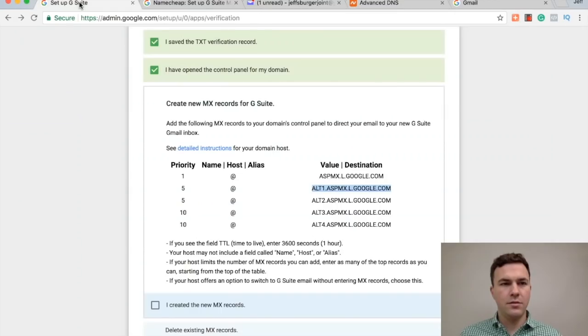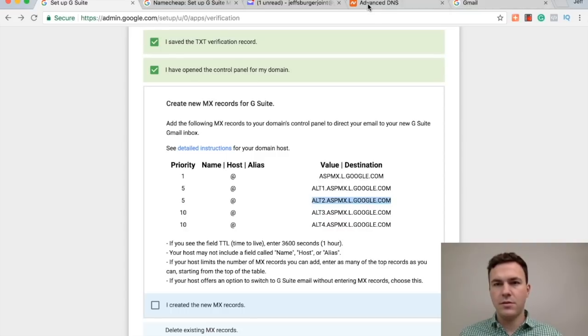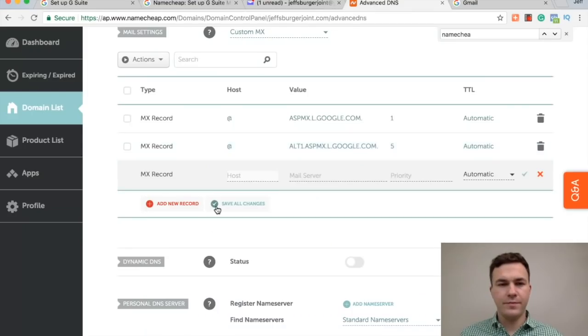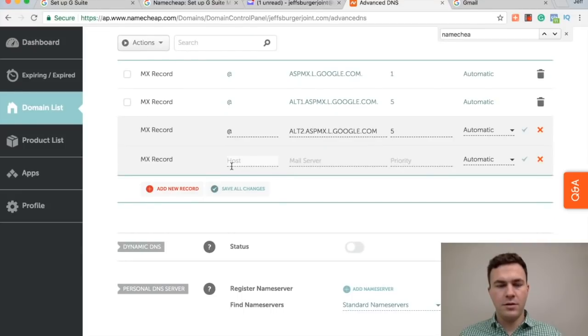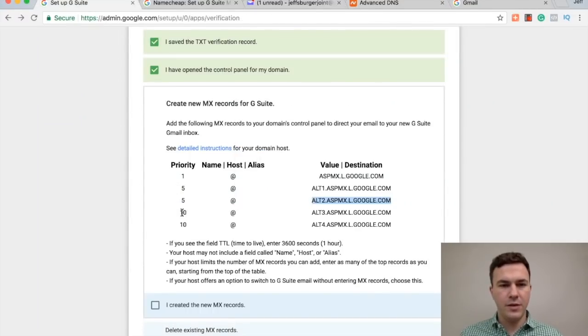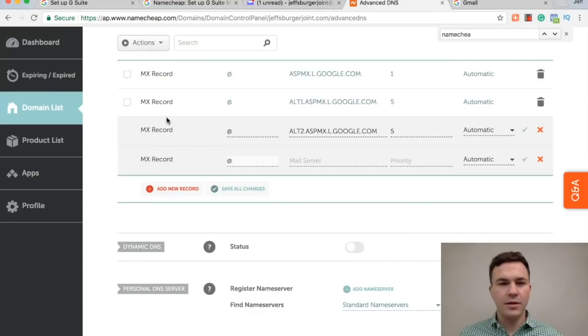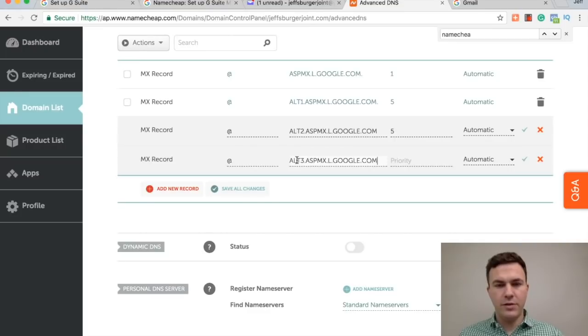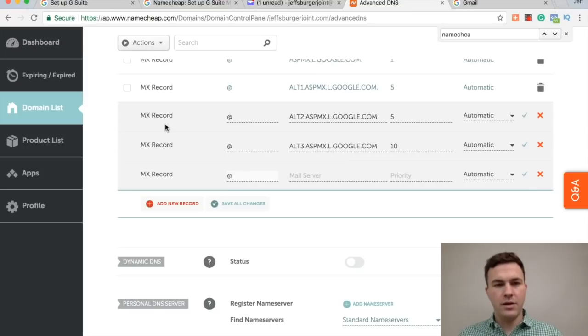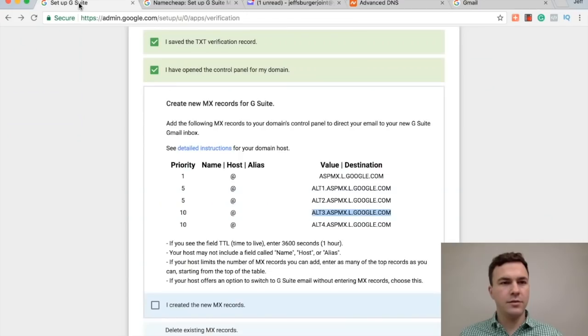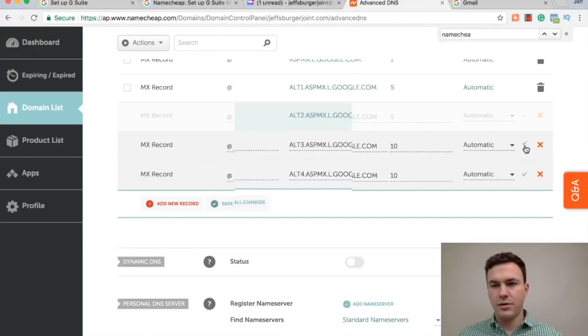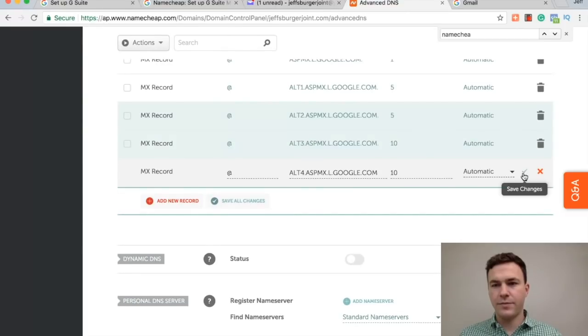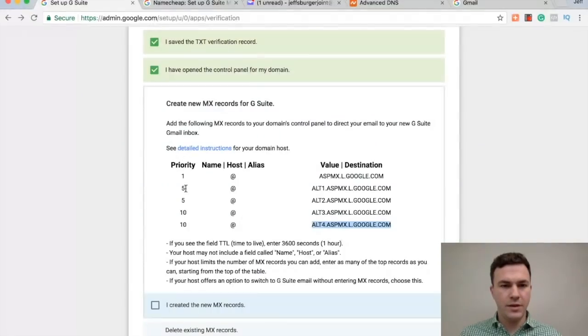Priority 5, then this, at, paste, 5. Then there's at, priority 10, paste here, 10. One more. At, this, this, priority 10. Check, check, check. Okay, so I think that's, I've added all these priority records.